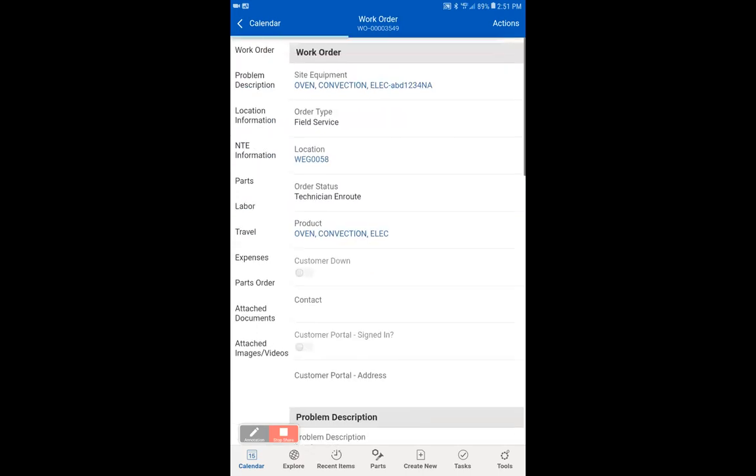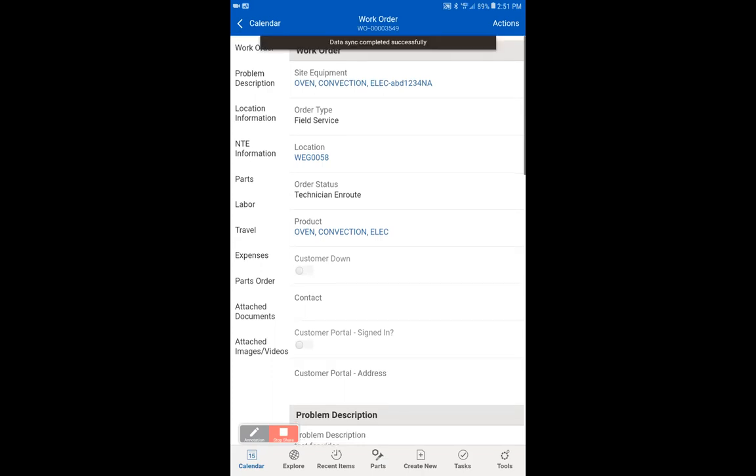You're going to see that it says saved successfully, and you're also going to see the small bar under the work order number slowly move across the screen. Once it is done, it will give us a message saying that it synced successfully, and then it will refresh view.